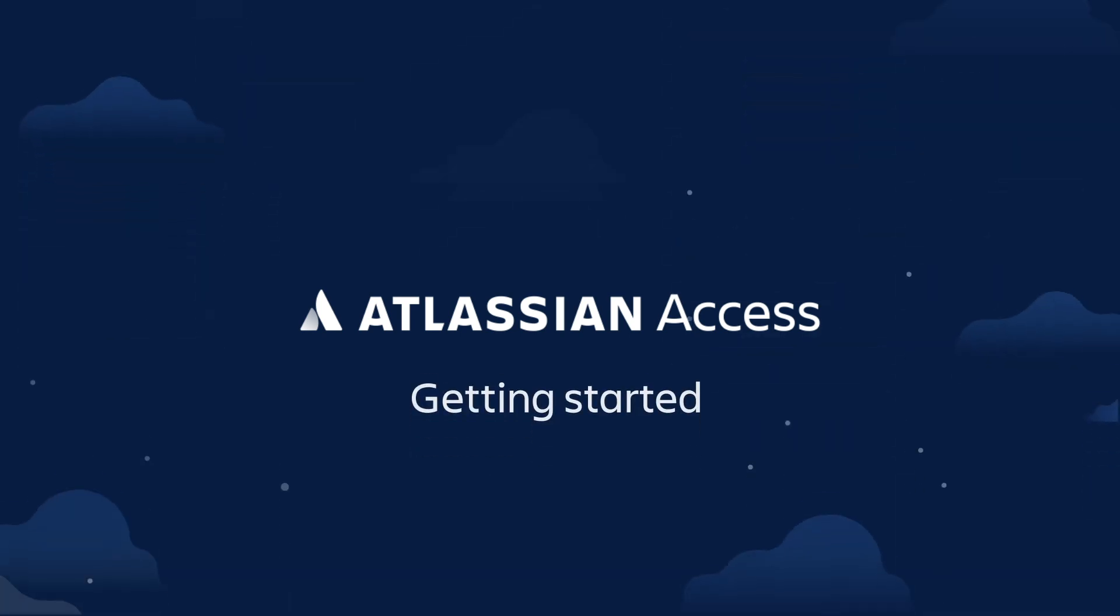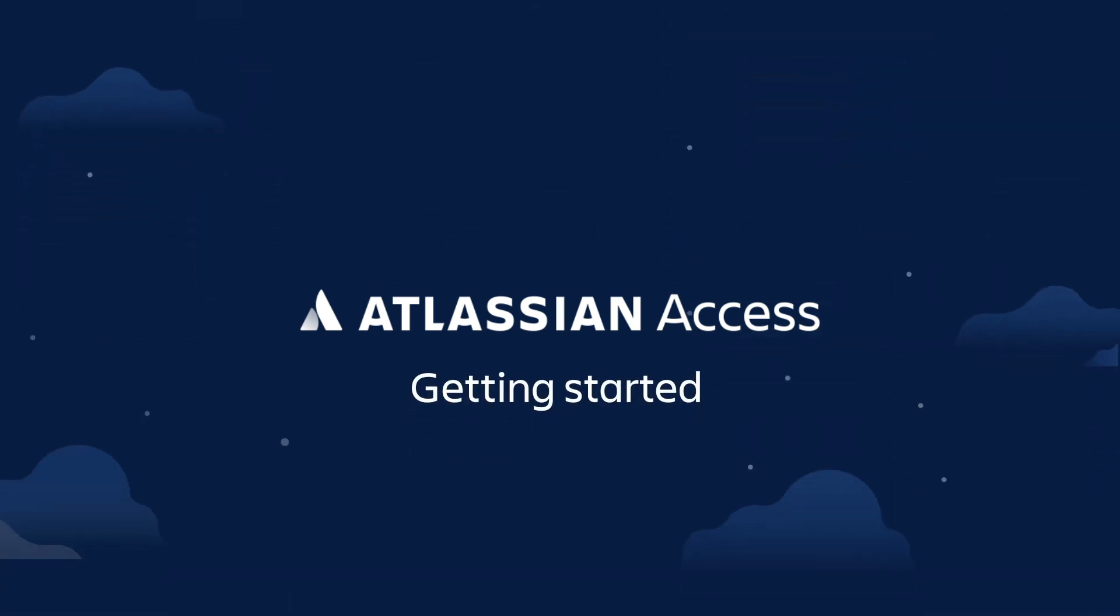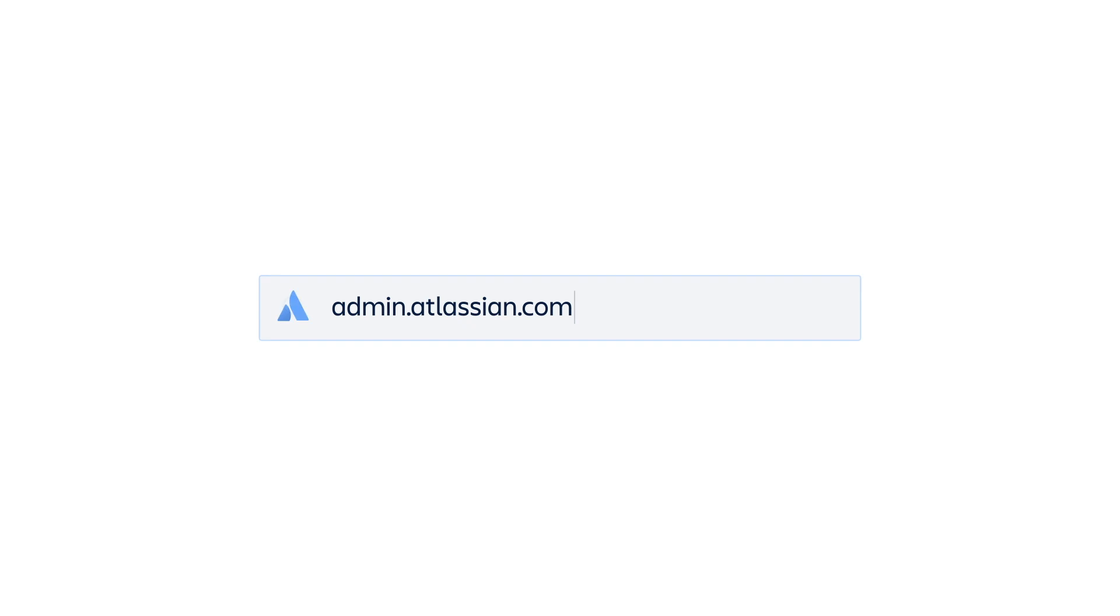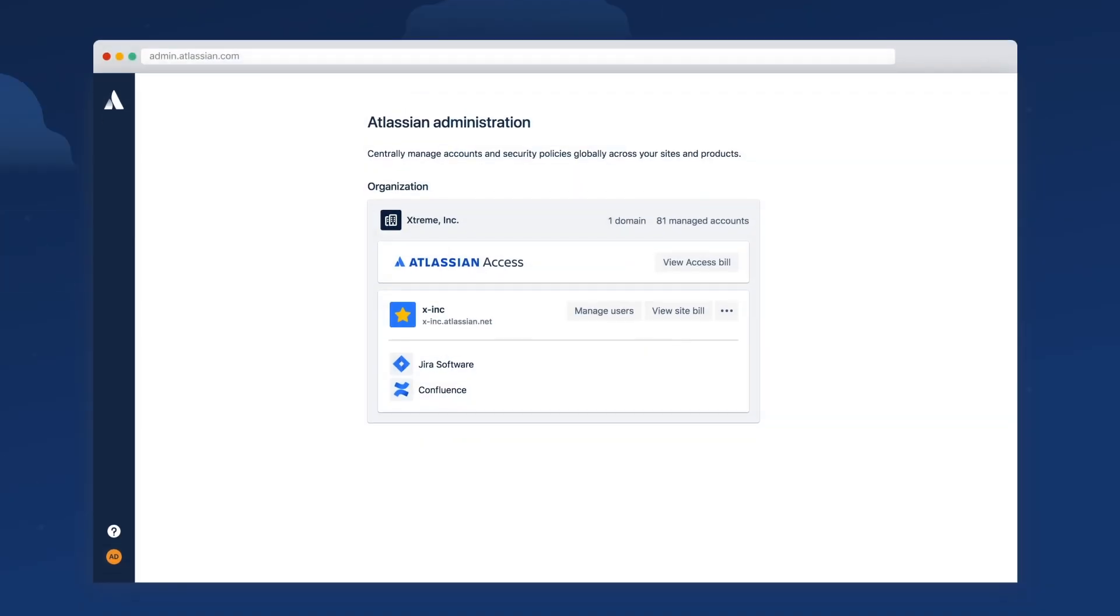Here's your quick guide to getting started with Atlassian Access. Admin.Atlassian.com is the central admin center for your Atlassian cloud tools.